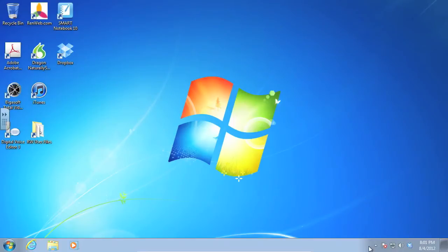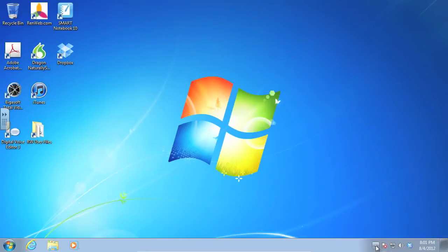So we're going to come down here to our system tray. This is these little icons down here in the bottom right-hand corner. You'll notice that there's an arrow that shows more of them.